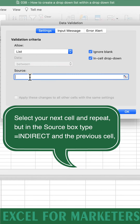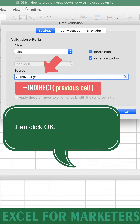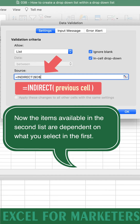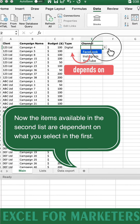Select your next cell and repeat, but in the Source box, type the formula Equals Indirect, and select the previous cell. Then click OK. Now the items available in the second list are dependent on what you select in the first.